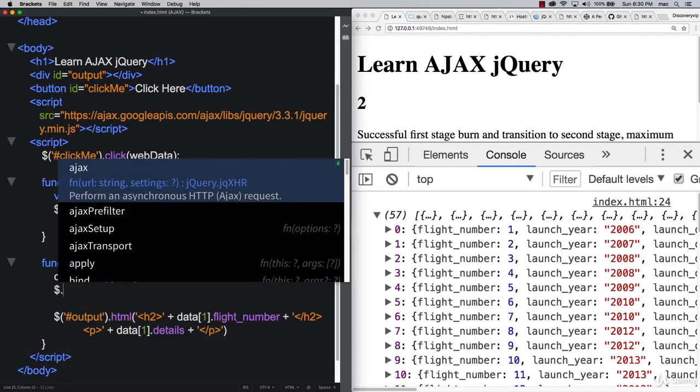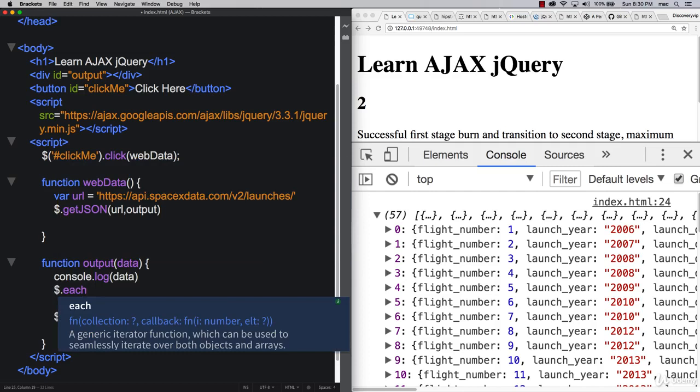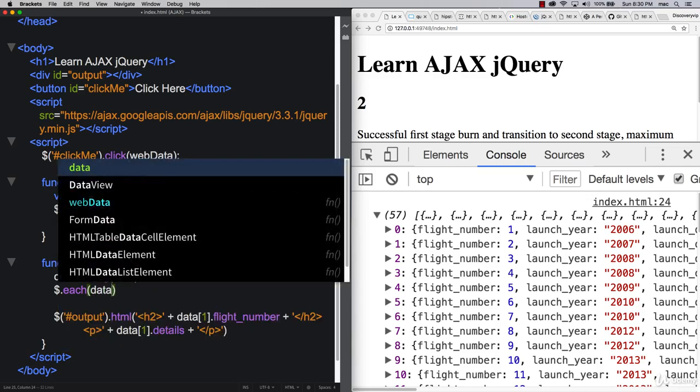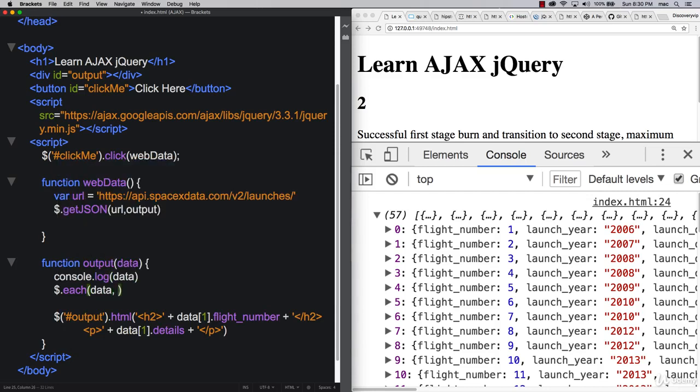That's the each method. Basically, it iterates through a bunch of objects and arrays, and then you can make use of that data. So let's just do data. We need to have whatever we want to pass in, and then function, and we've got keys and values for each one.